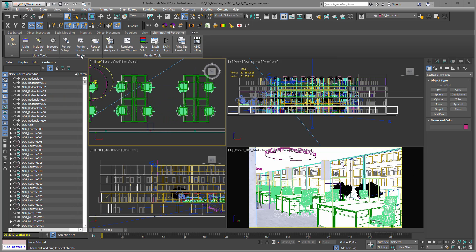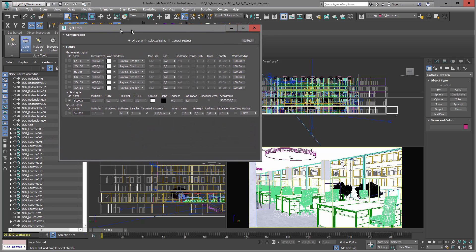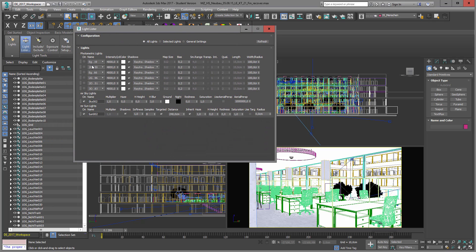For visualizations, I use the Light Lister a lot. The Light Lister gives me control over all my lights, and you can also see if lights are set as instances in a rollout menu where you can change parameters. Always remember: if you change parameters in your scene, you have to refresh your Light Lister.